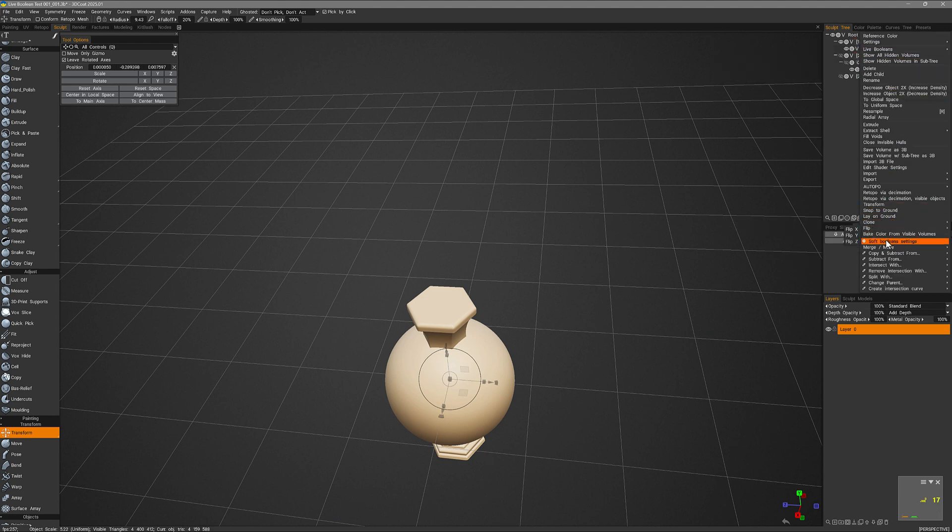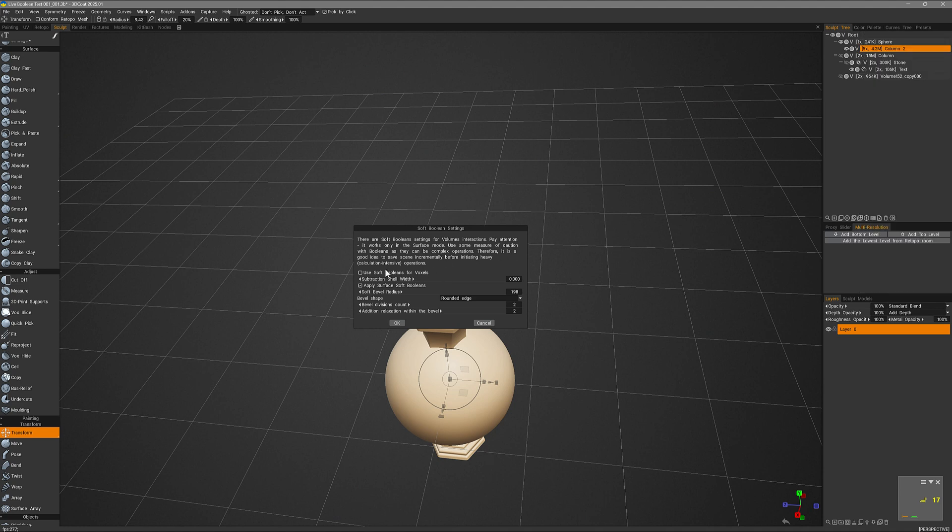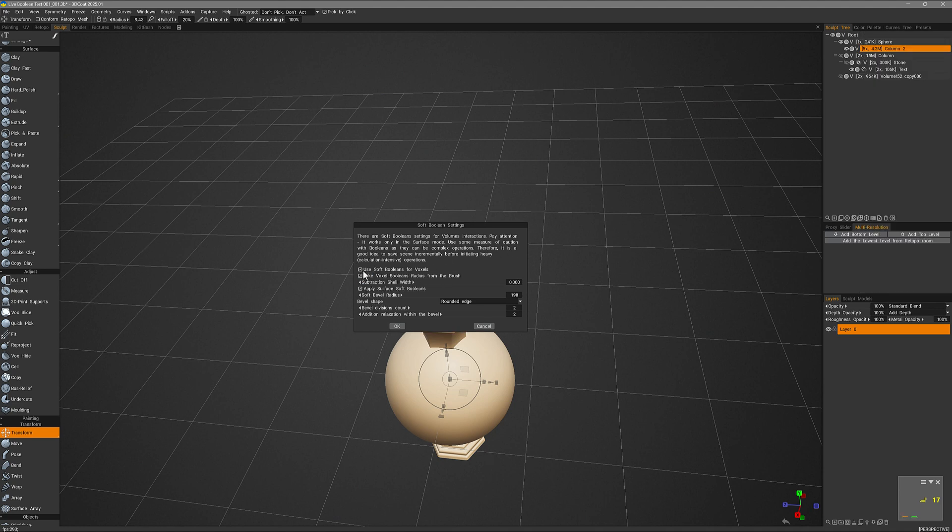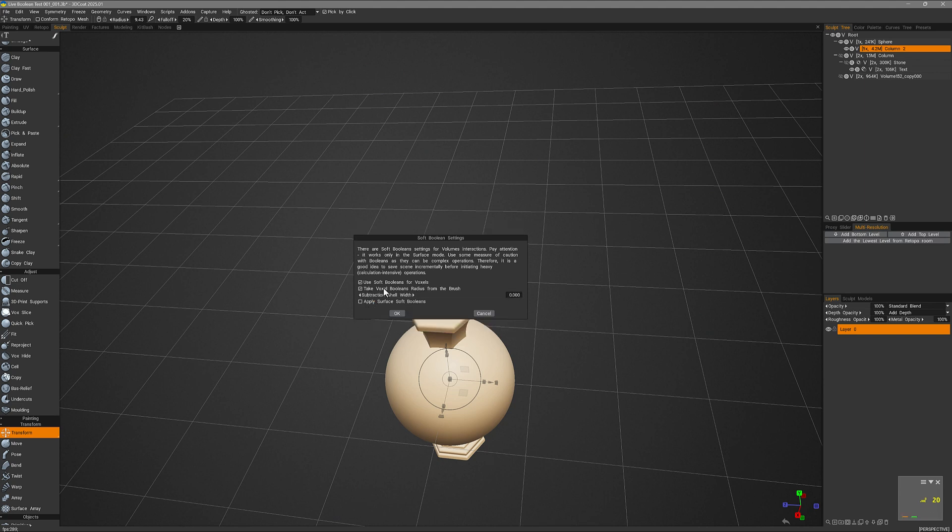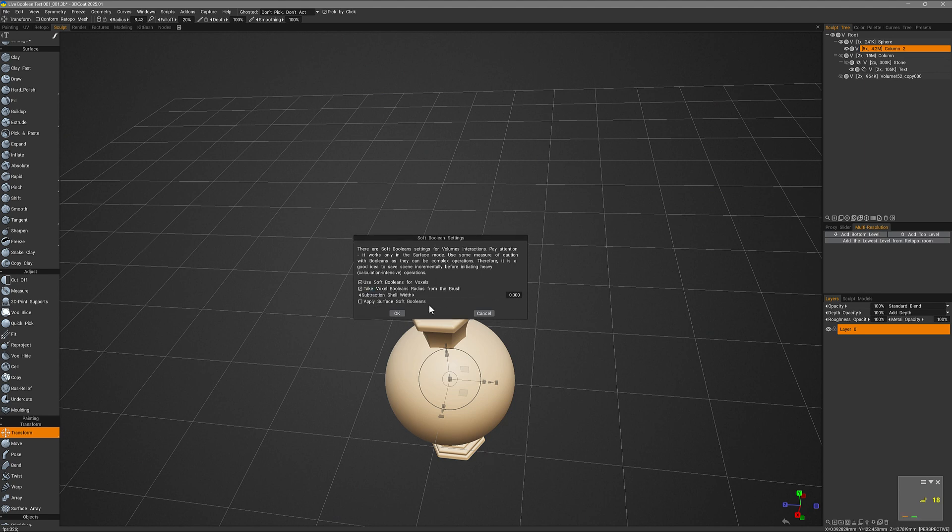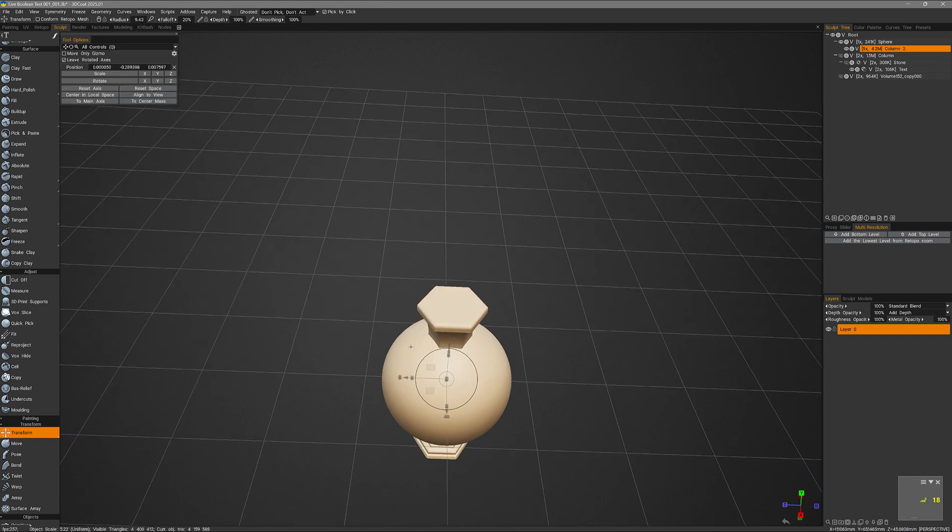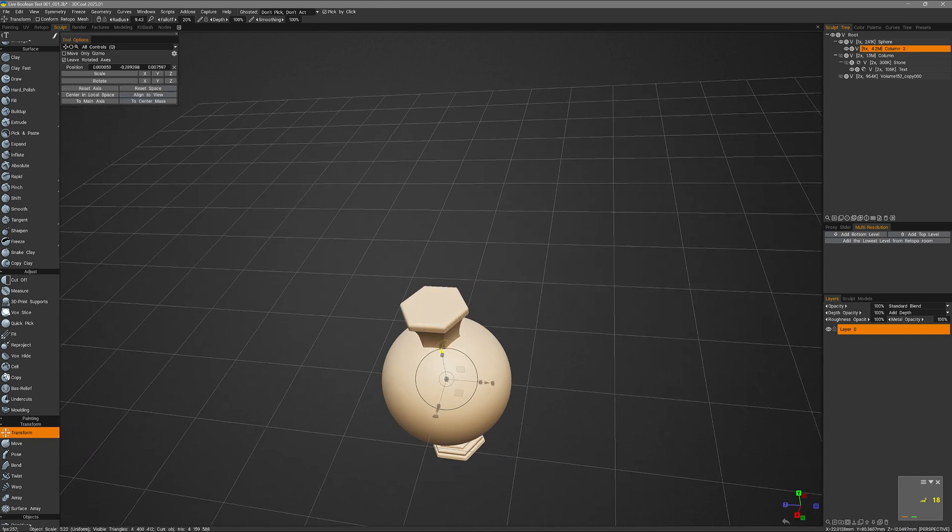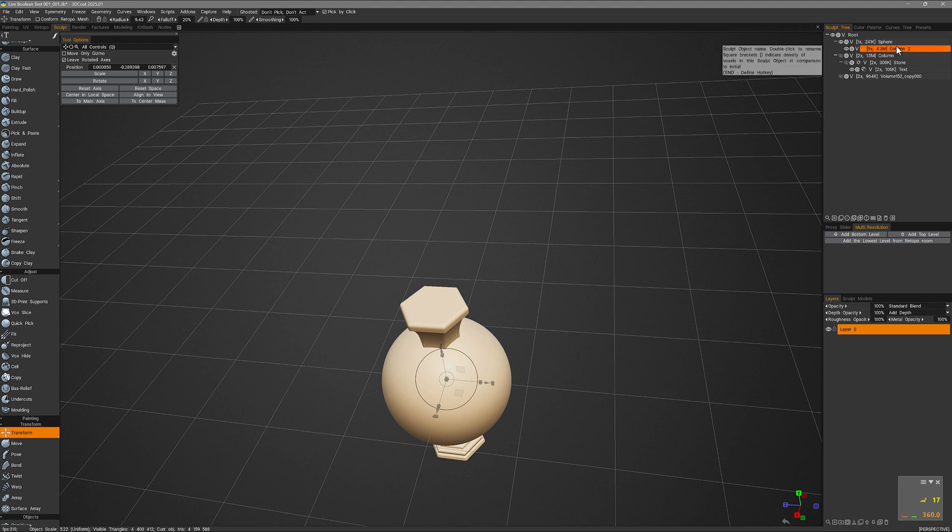And choose soft booleans settings. I'm going to click use soft booleans for voxels. There is an application also for soft booleans in surface mode but again that's for a different video. And also there is an option to use our brush radius as the bevel radius or you could enter a numeric value here. Let's go ahead and click ok. I have already set my brush radius to the desired scale. And then much the same as we did with the parenting, we can also do the same with boolean operations.